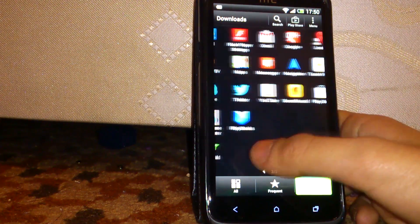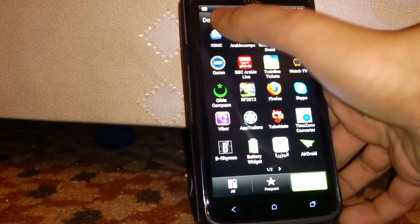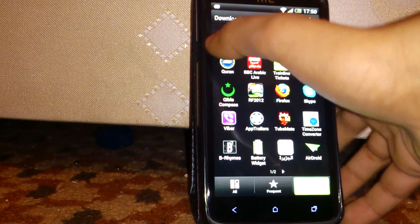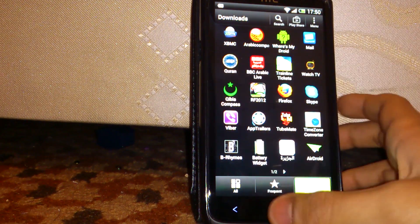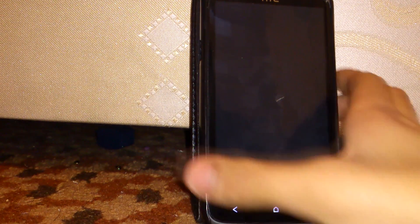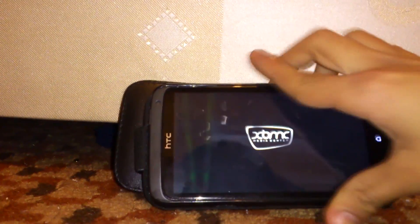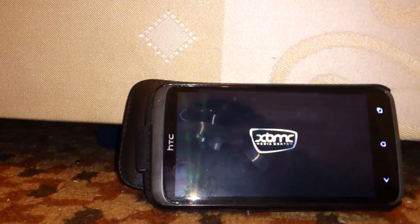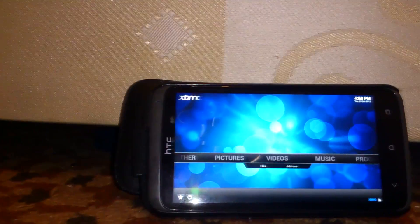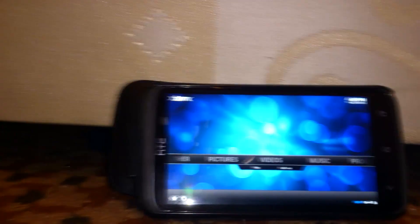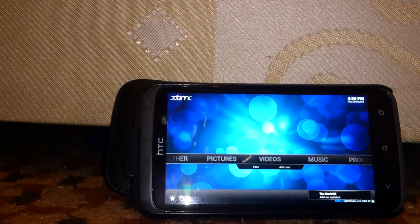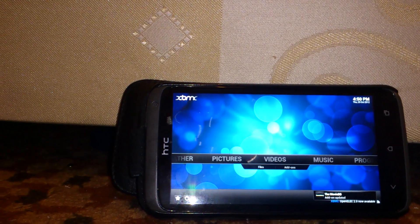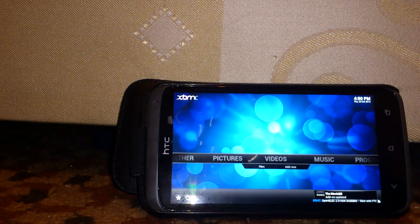There is XBMC. Let's go to it and there you go guys, XBMC running on your Android device.